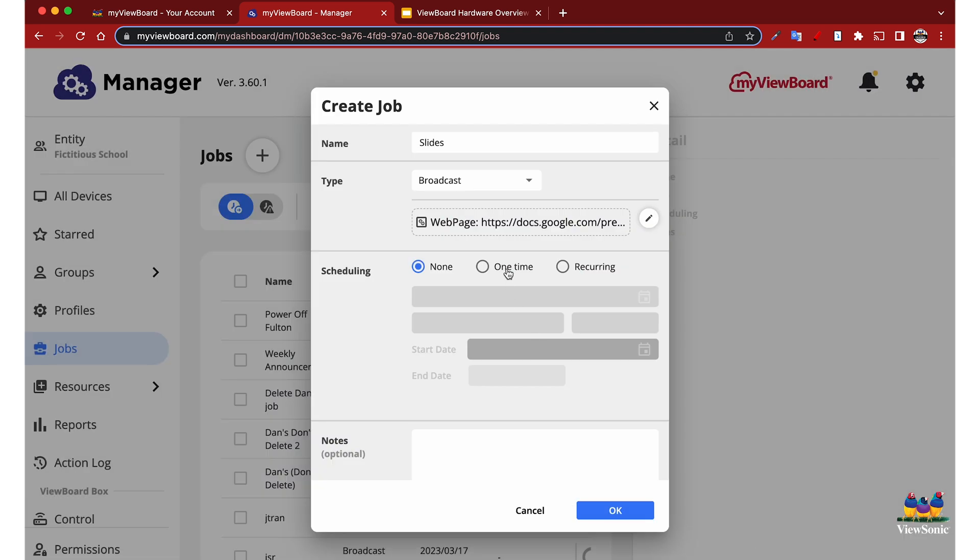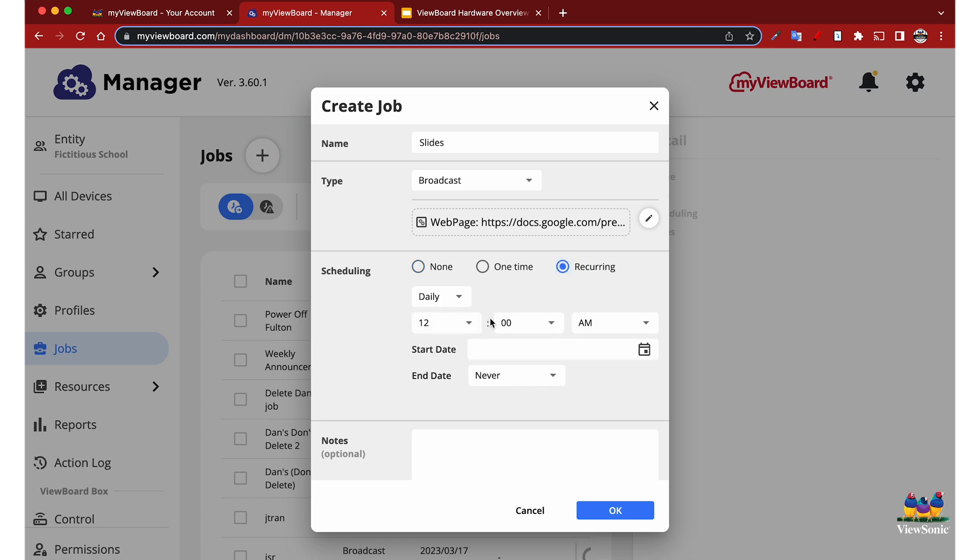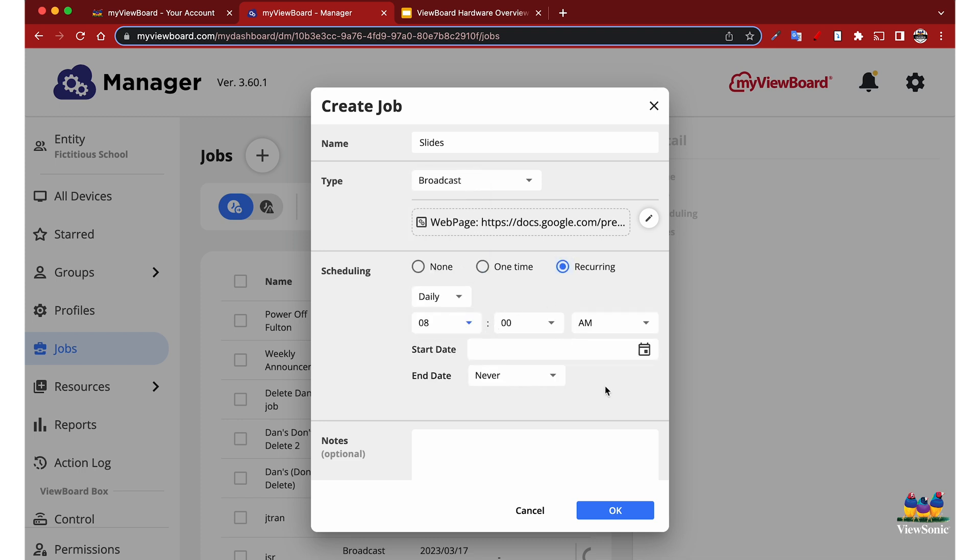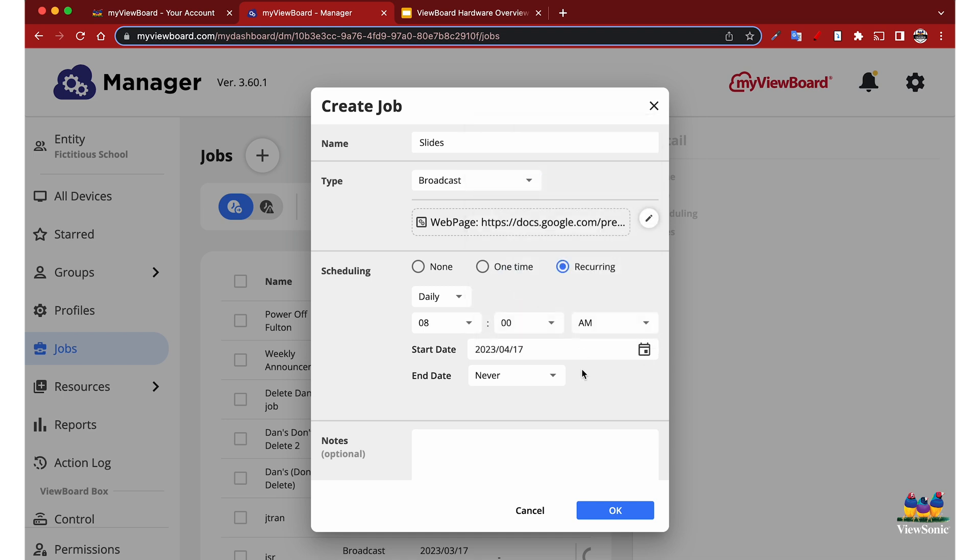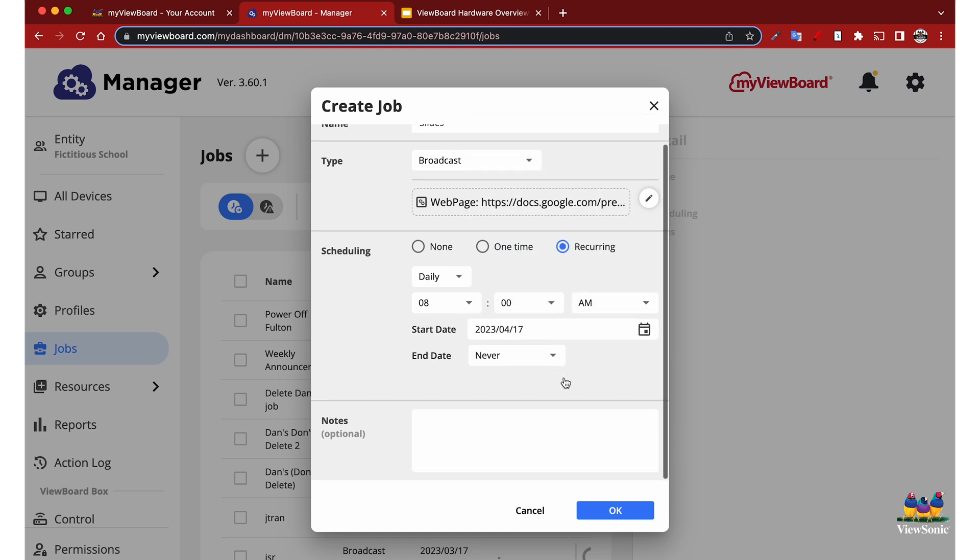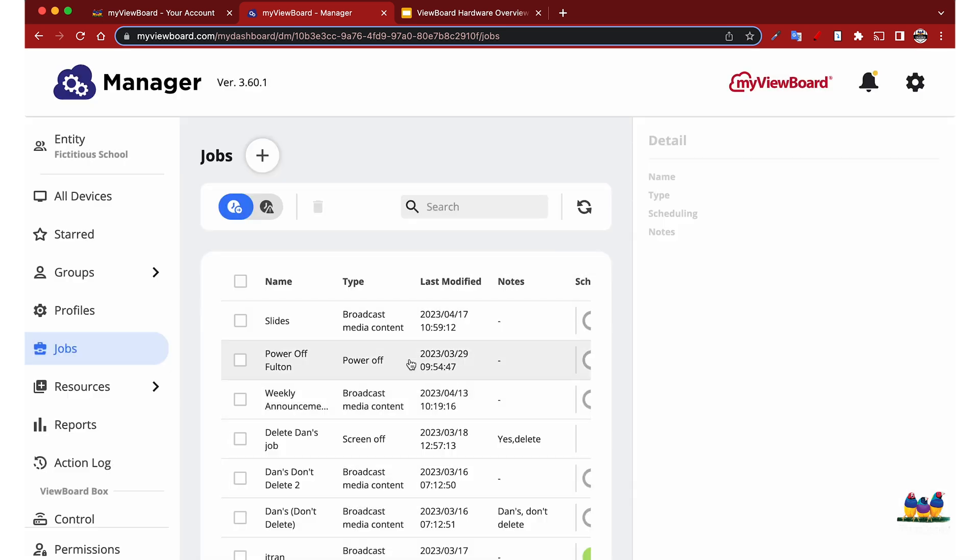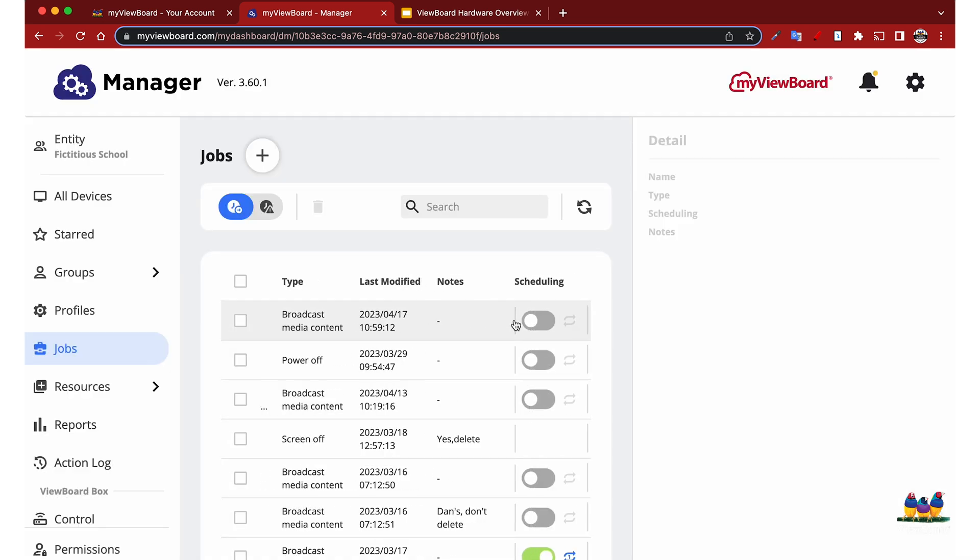Now here we can say it's going to recur. We can say every day and we can say we want it to broadcast at 8 a.m. We can start today, and then you can choose an end date if you'd like, and any notes that you want to do.